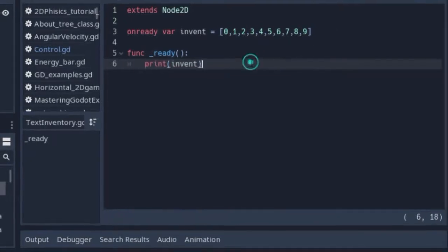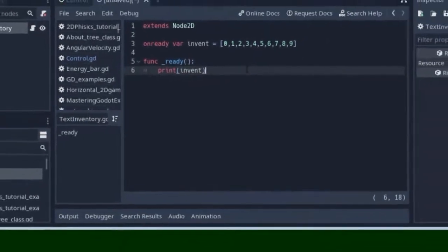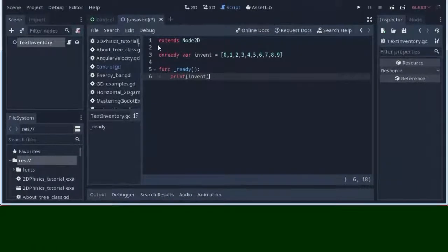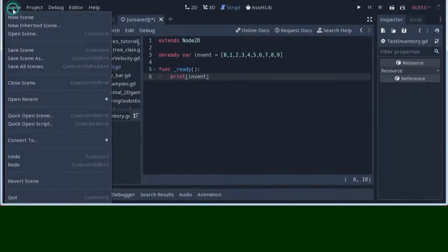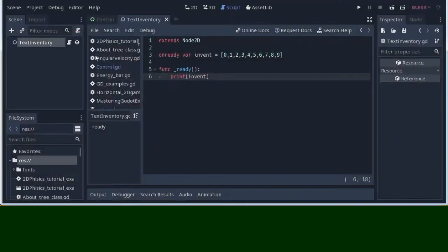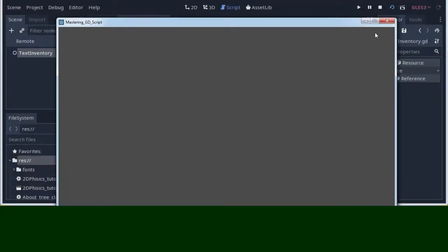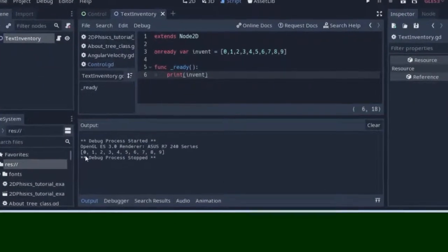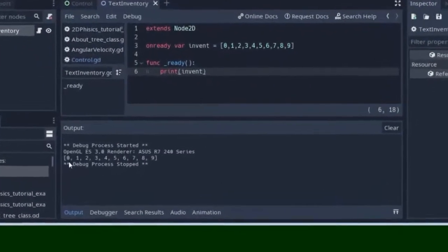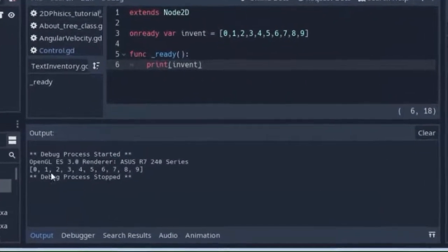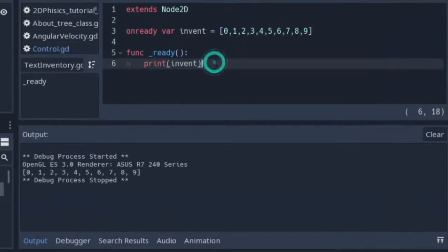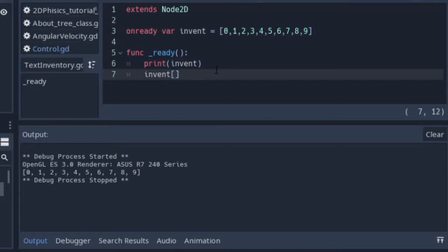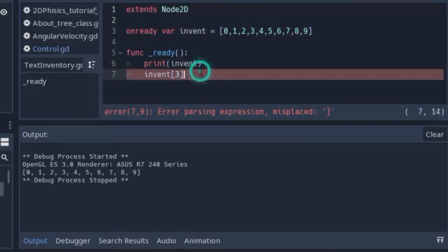When you create your game, try to save it and save the scene and test it to see if this is okay. We have a simple inventory system with numbers. If we want to add some element, we will just add the element to some position. For example, like this—the element can be text.